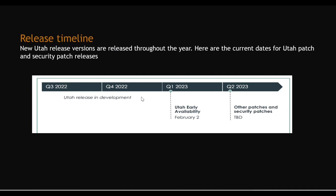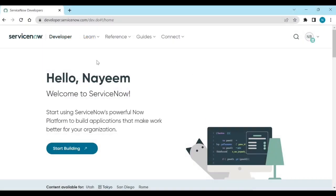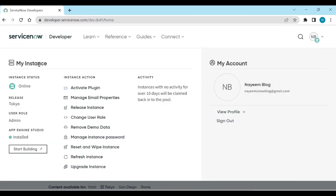Now let's see how to upgrade our personal development instance to the Utah release. Log in to your personal instance at developer.servicenow.com. Go to your account, and under 'My Instance' you can see the instance. The current release shown is Tokyo. We need to upgrade from Tokyo to Utah release by clicking on 'Upgrade Instance'.